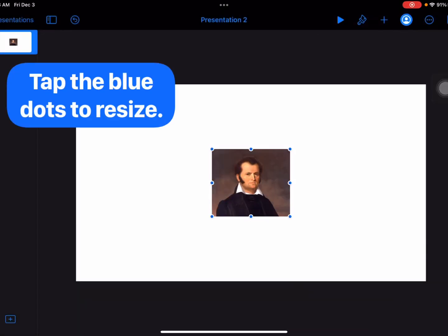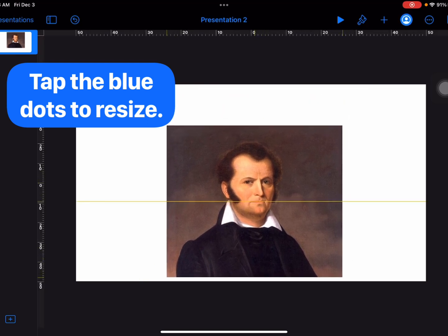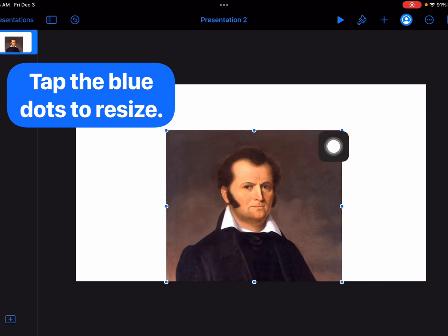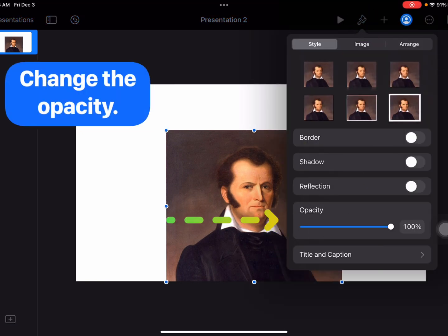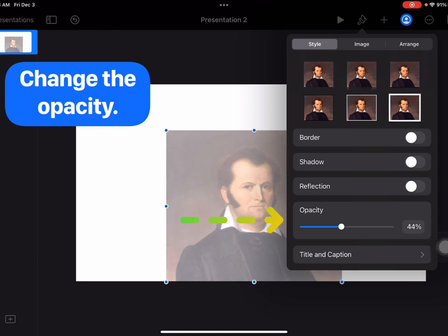I'm going to tap on the little blue dots to resize my photo. While my photo is still selected — I know because it has those blue little dots — I'm going to go to the paintbrush and go to Opacity. I'm just going to tap this little bar and make it transparent enough to where I can still see the photo. And this looks good to me.